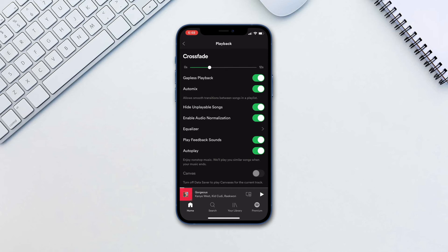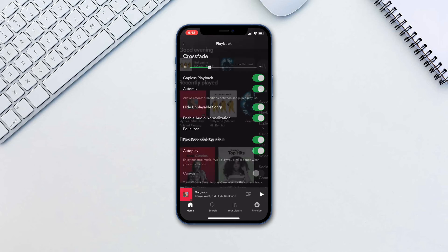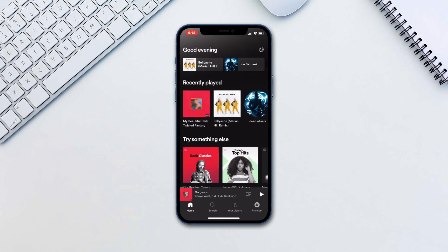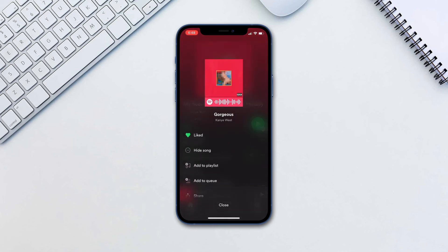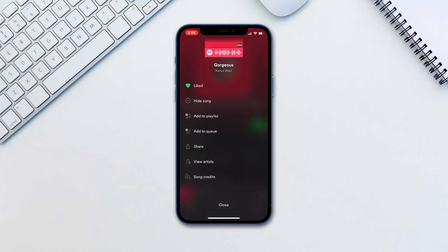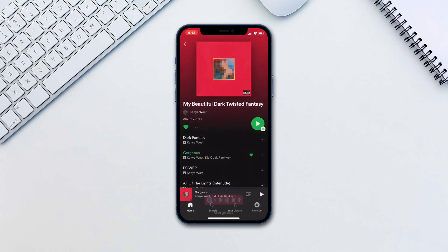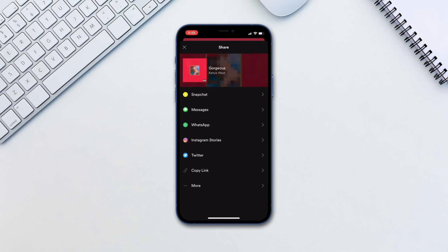Let's now take a look at how to share music and find your friends on Spotify. To share a song or album, all you need to do is tap the triple dots next to it, tap share, then proceed with the app of your choice.